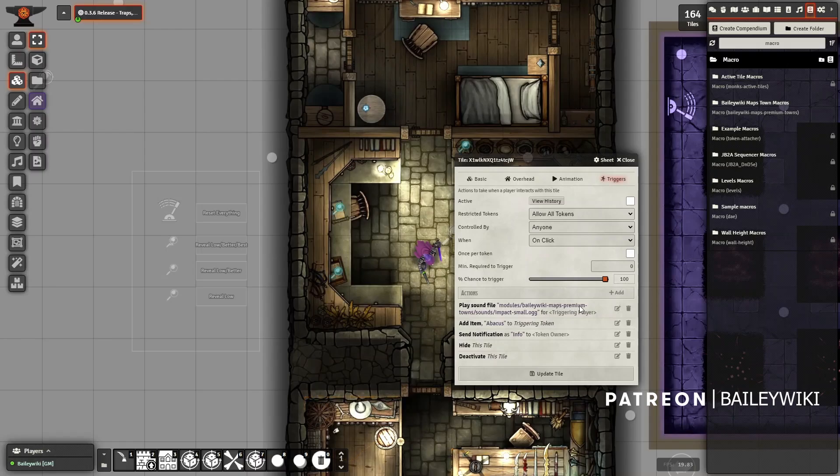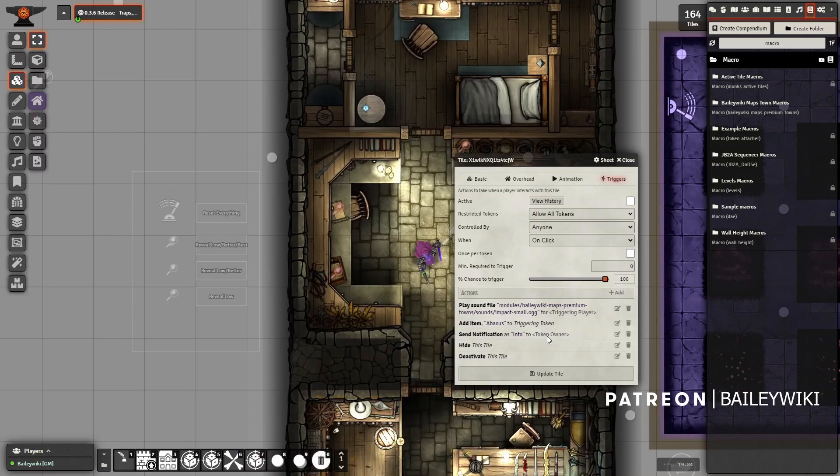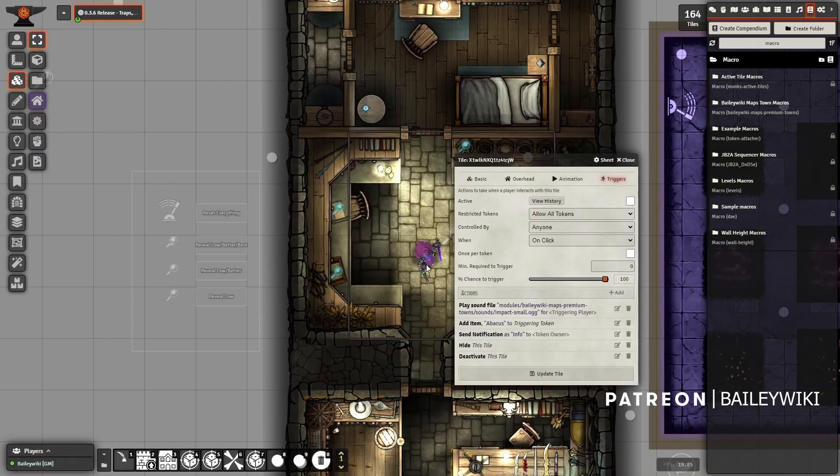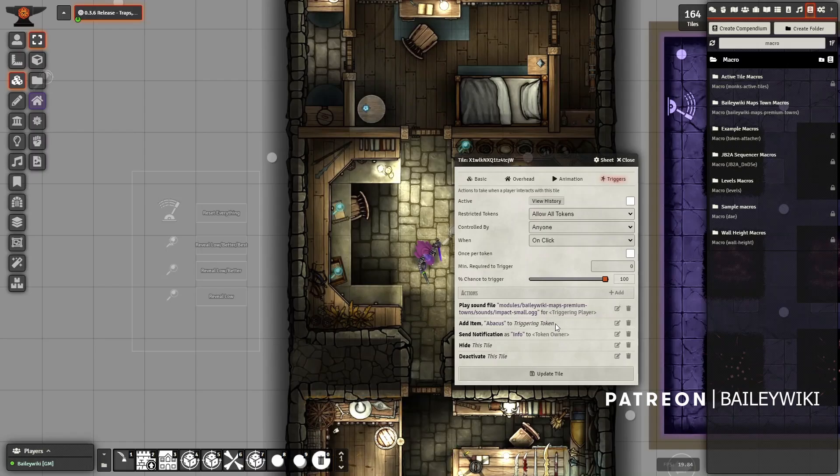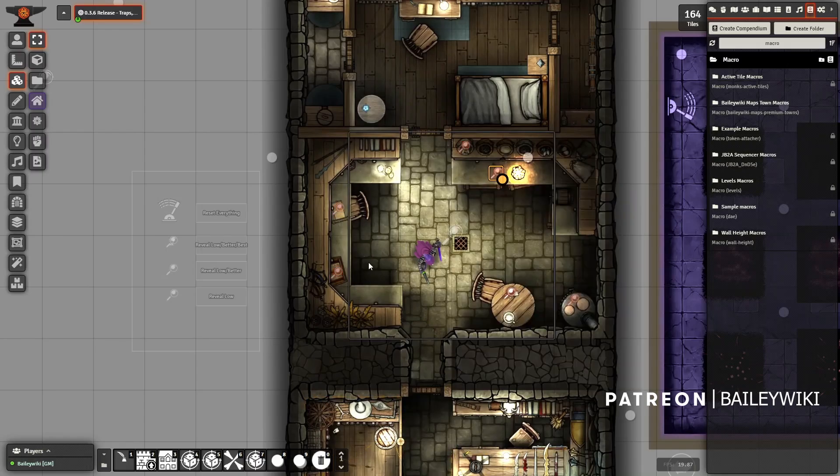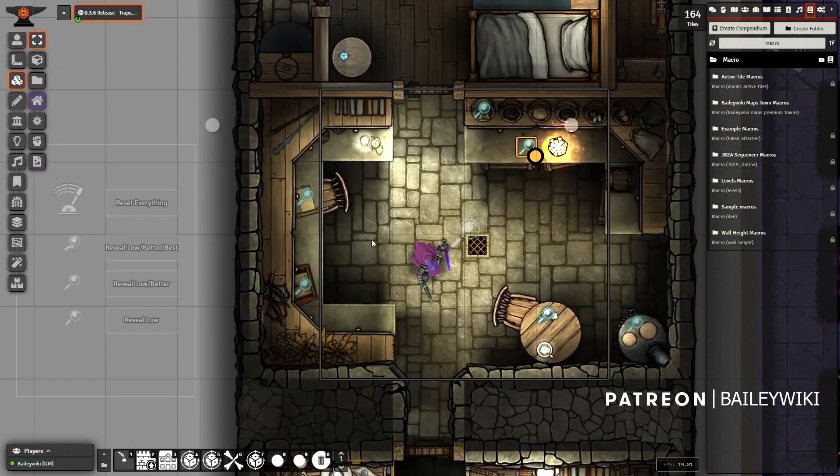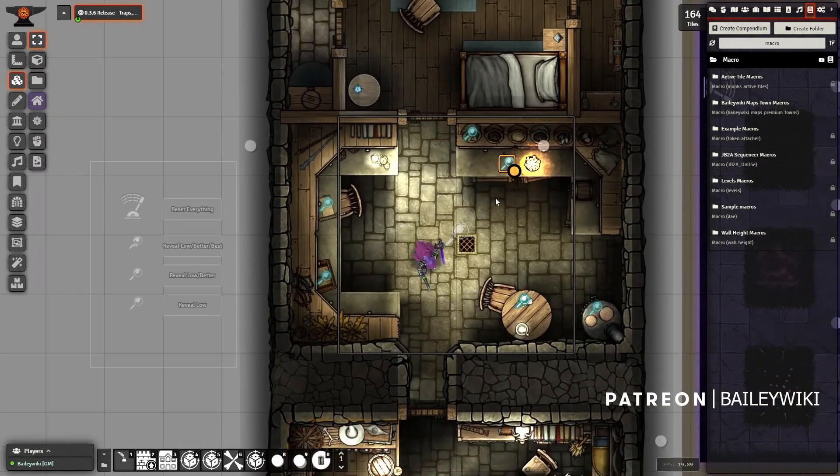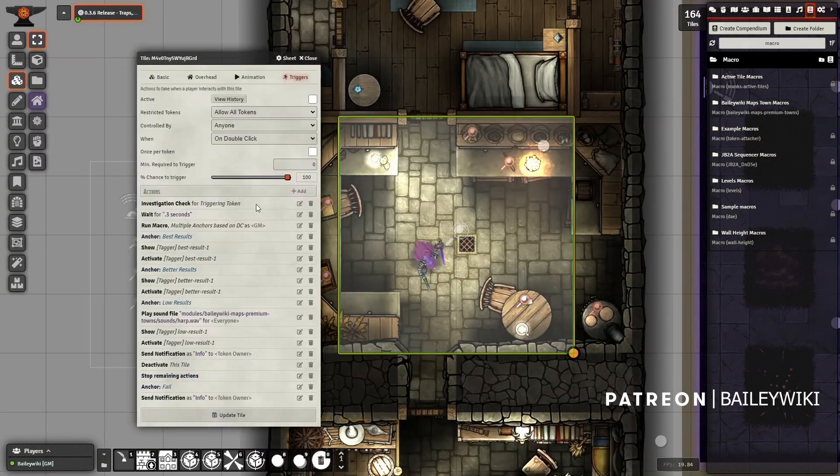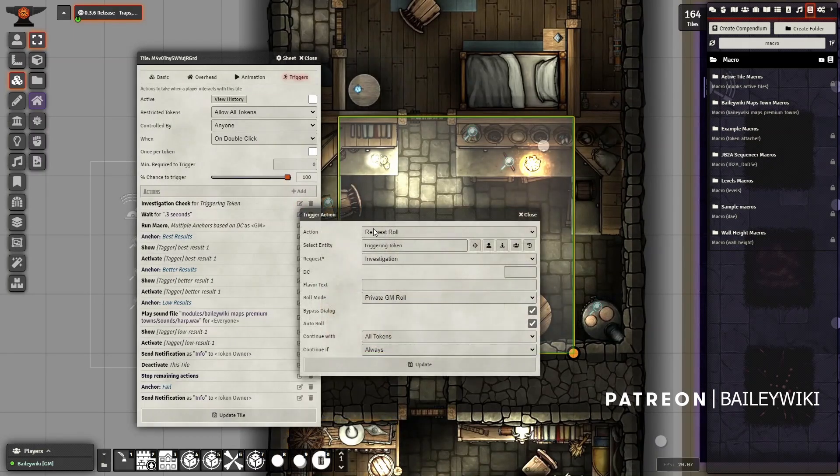They're all set to be inactive and can be interacted with on a click. They're all set to be hidden automatically. All they'll do is play a sound, and in this case add an item and send a notification to the token owner that they got an item. Then it will hide itself and deactivate itself because I don't want multiple players potentially interacting with it. Of course you can delete these or customize this any way that you want.